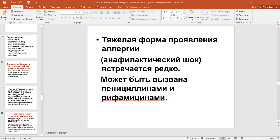All viruses are resistant to antibiotics because they have no reactions inside the virus particle, so there are no targets. Another mechanism is the impermeability of the cell wall for certain drugs. Some drugs are not able to enter the bacterial or fungal cell. Also, microbes are able to produce enzymes for inactivating antibiotics.